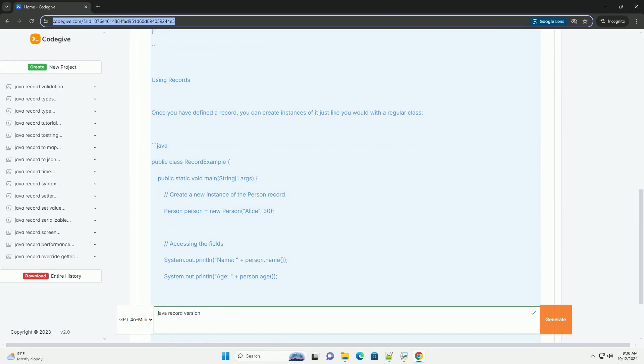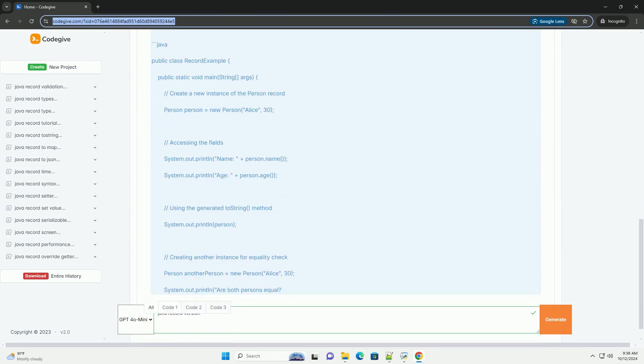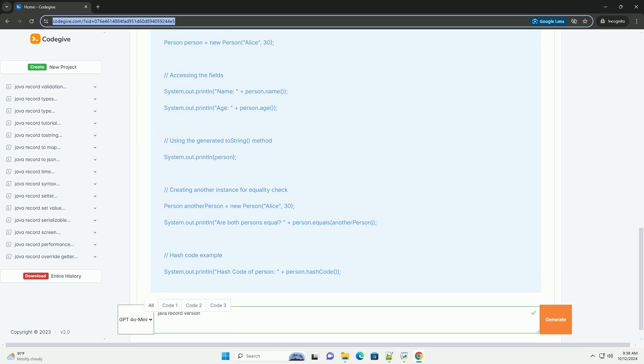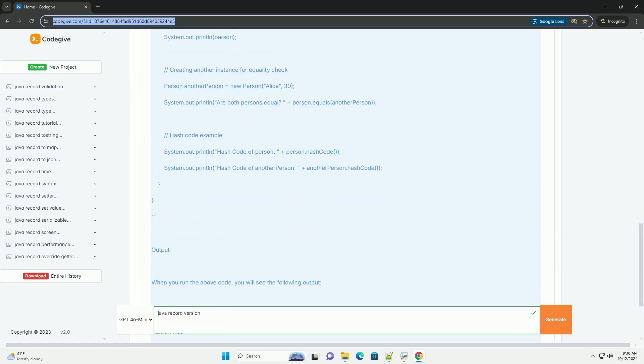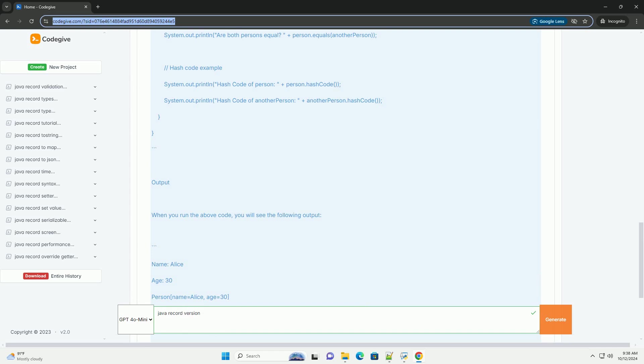Records are a special kind of class in Java that are immutable and provide built-in implementations of methods like equals, hash code, and to string.